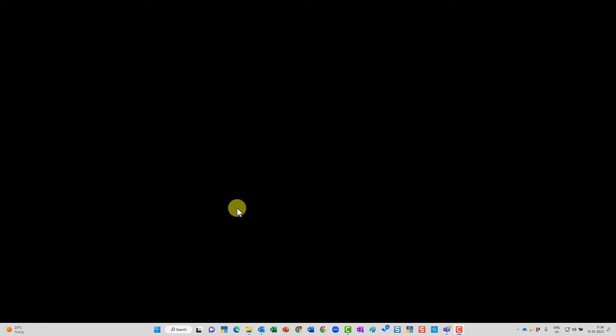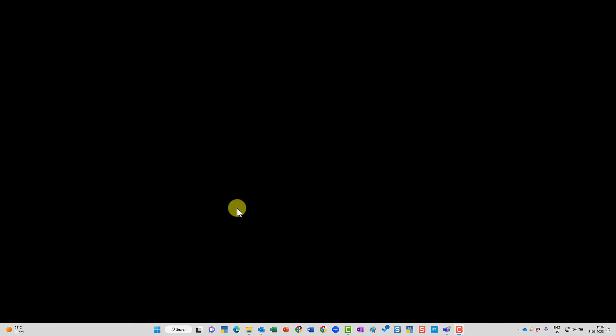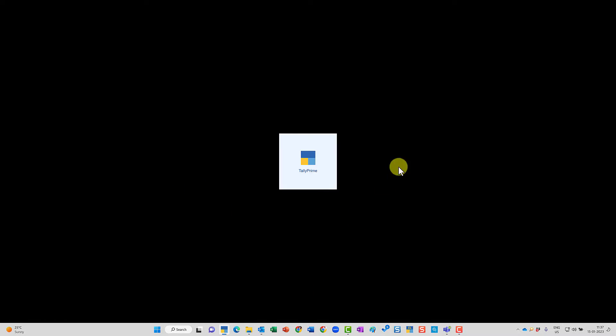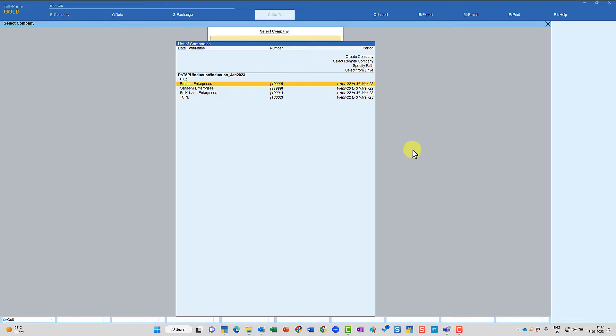By default whenever you execute Tally, Tally will open in full screen. But if you don't want Tally to open up in full screen, then you have a utility option in Tally where you can resize your Tally screen, and every time when you execute Tally it is going to open in the set screen size.